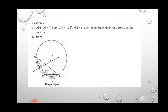In question number 4, triangle LMN has LM = 7.2 cm, angle M = 105°, and MN = 6.4 cm. We have to draw triangle LMN and its circumcircle. One angle and two sides are given, so take ML as the base (7.2 cm), construct the triangle using scale and protractor, and then draw perpendicular bisectors to find the circumcenter.